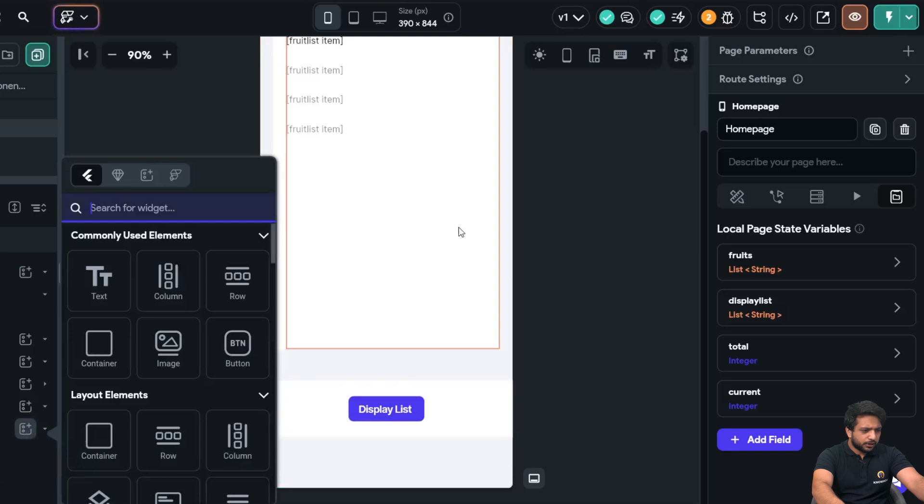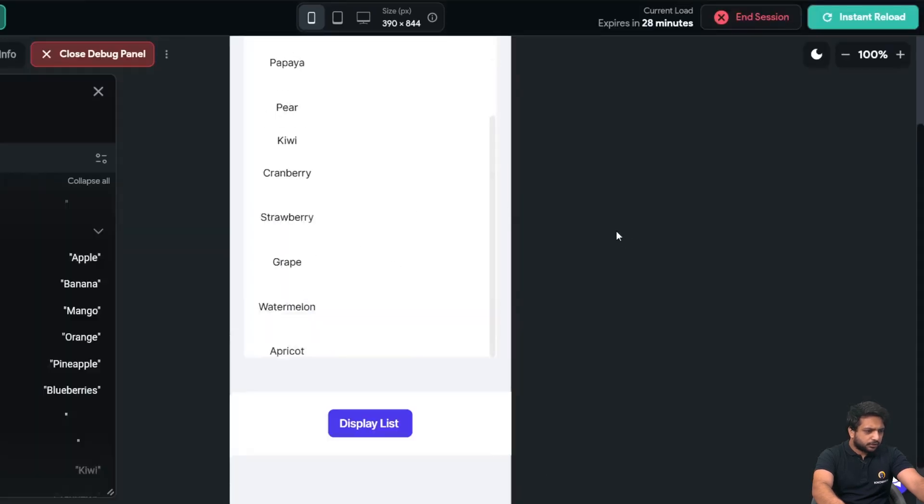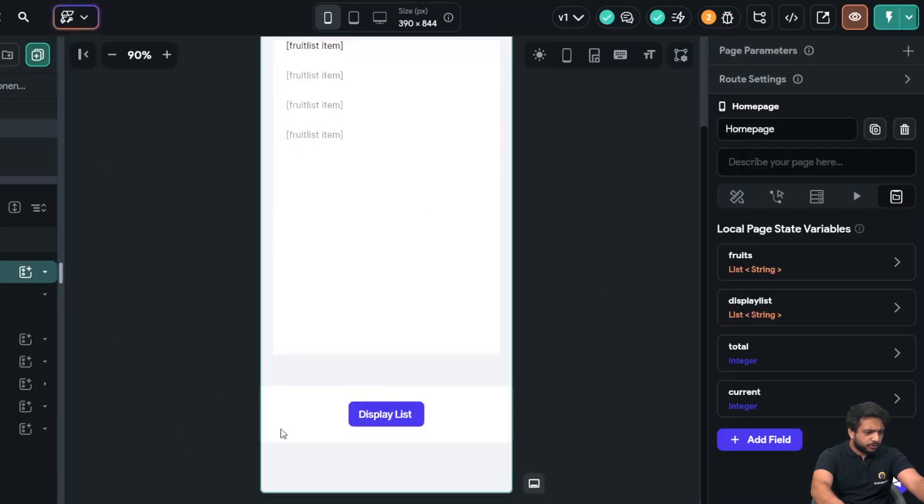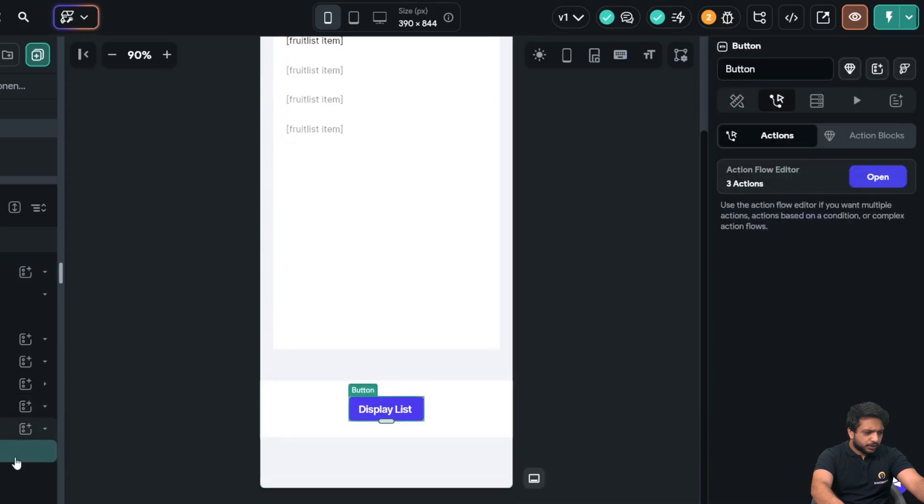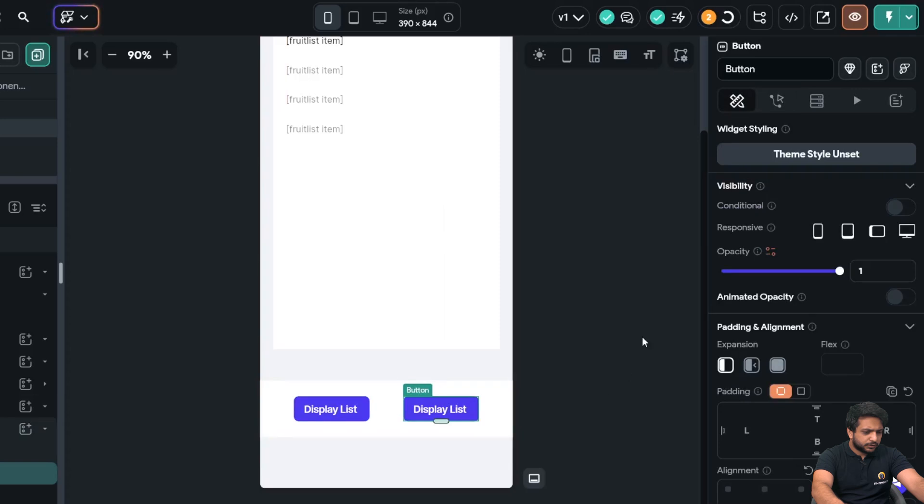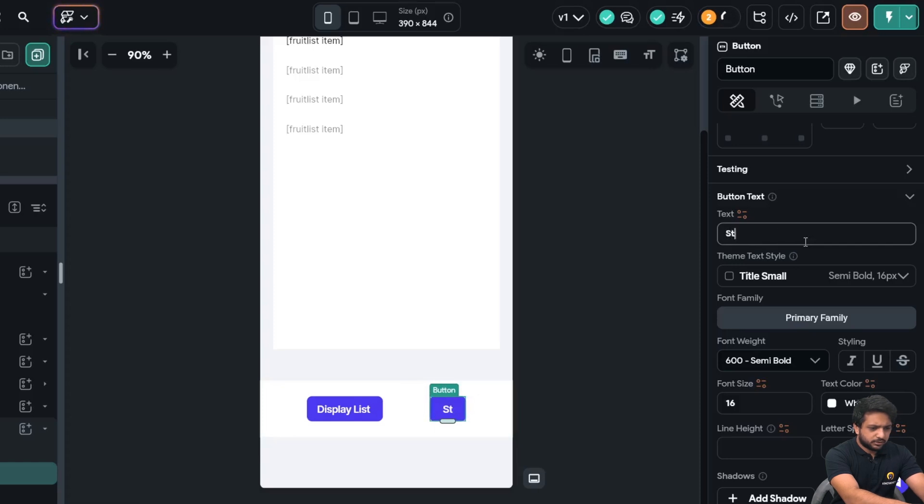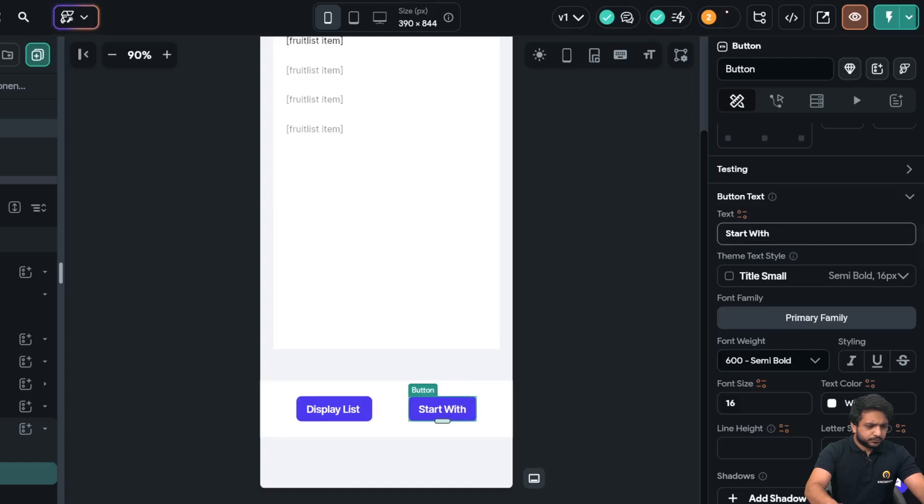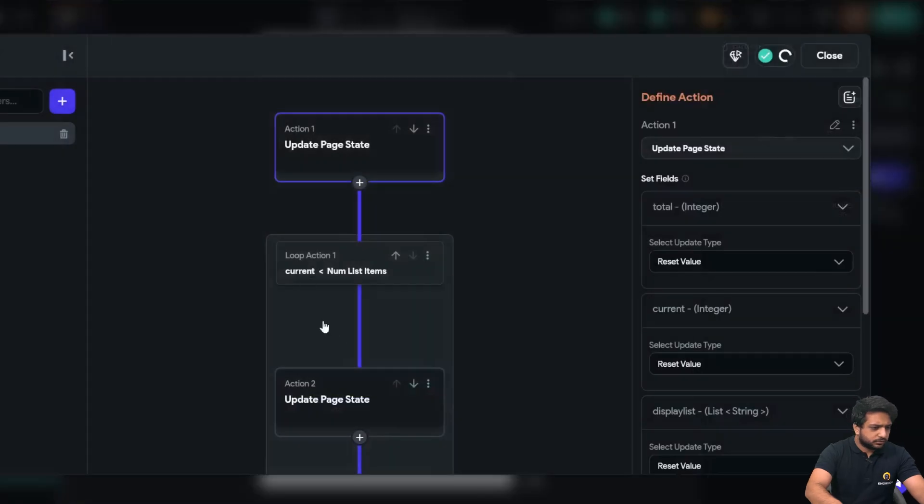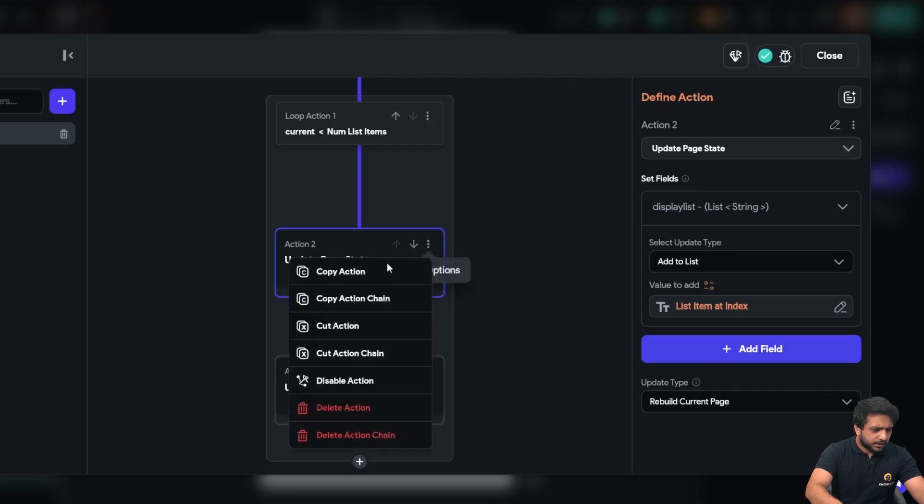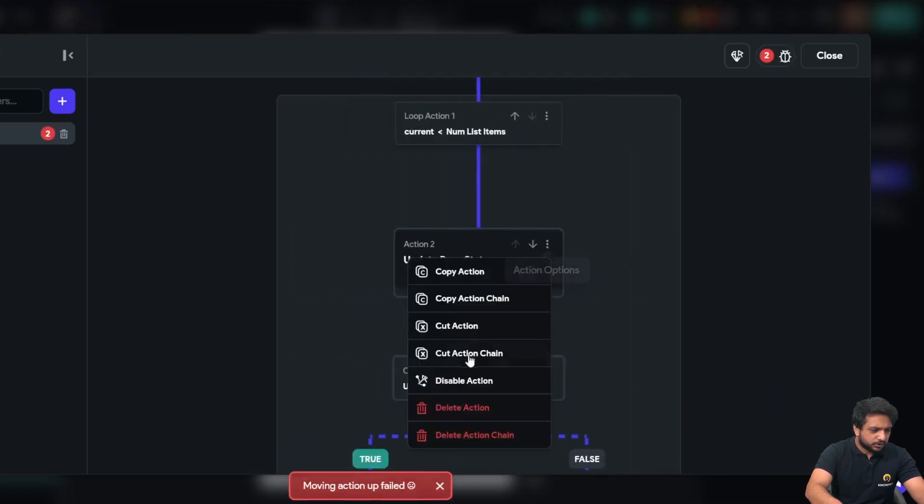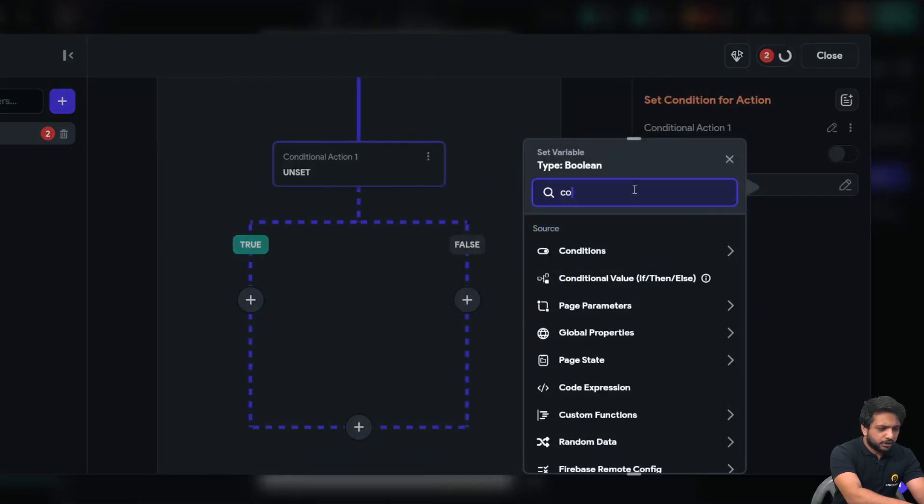Let's say we want to show all the fruits whose first letter starts with A. So, I will just go in my row I will duplicate my button here and I will write here start with. Now in my button action I will just cut this action here in which we are adding our item in the list and I will add a conditional action delete this action and in our this condition I will write code expression.